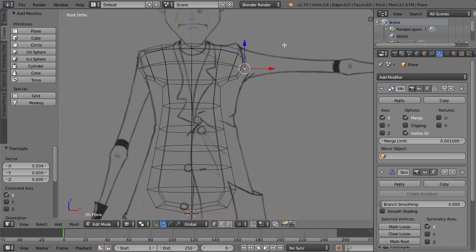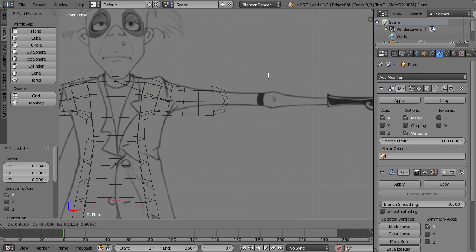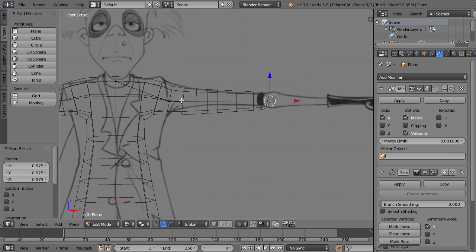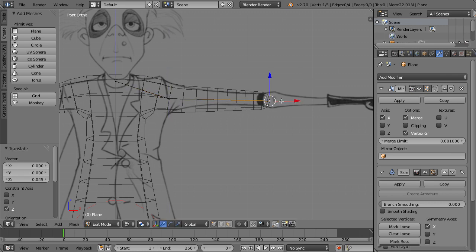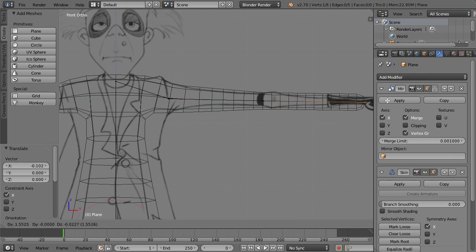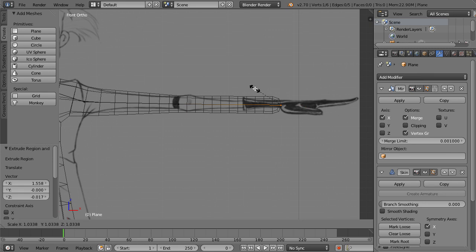With the shoulder shaped, press E to extrude another edge out to the elbow, move it up slightly, then press E again to extrude out to the wrist. Press Ctrl-A to scale the wrist in. We now have the basic shape of the arm.